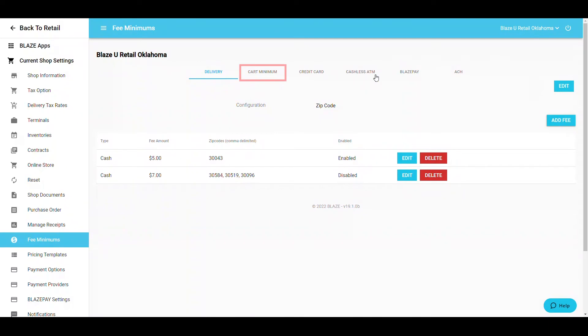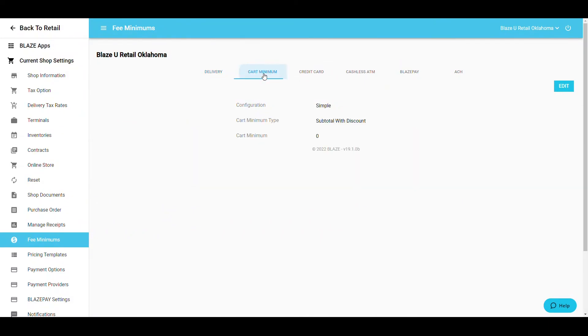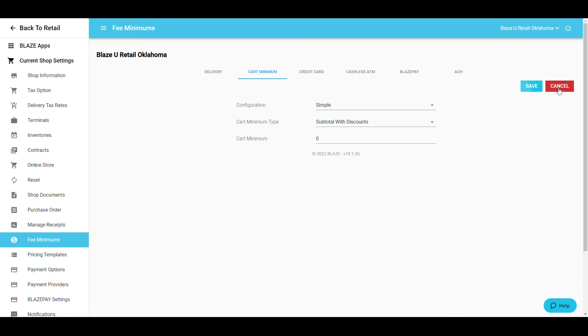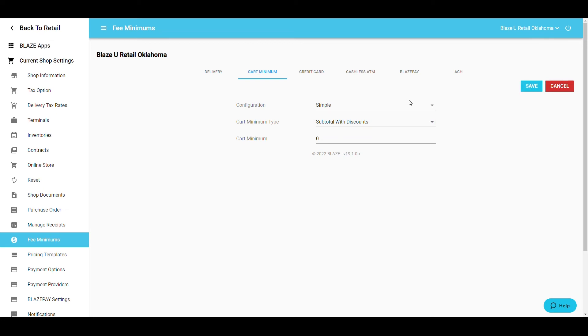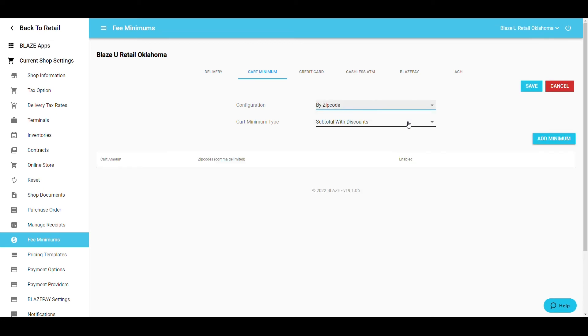The Cart Minimum tab allows a shop to set a minimum cart subtotal, with or without discounts. This can be configured simply or you may add different cart minimums by zip code. If doing a simple configuration, choose whether you want that to be a subtotal, with or without discounts and enter in the cart minimum.